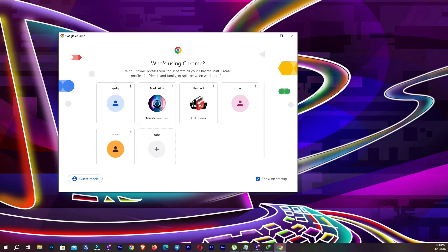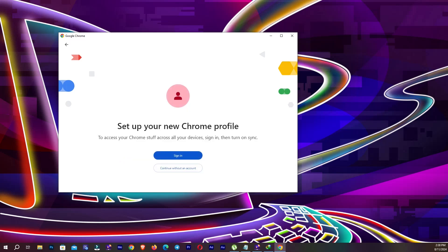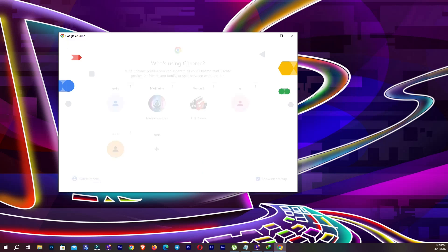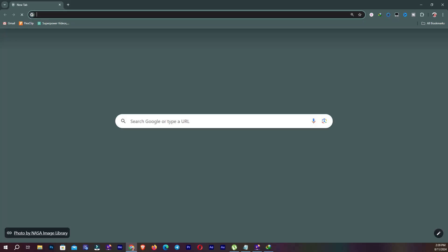If I open Chrome, you can see who's using Chrome. There are many profiles. You can add another profile from here — continue with an account or sign in with your Gmail account. I'm going to select this account, and now you can see our Google Chrome browser is open.